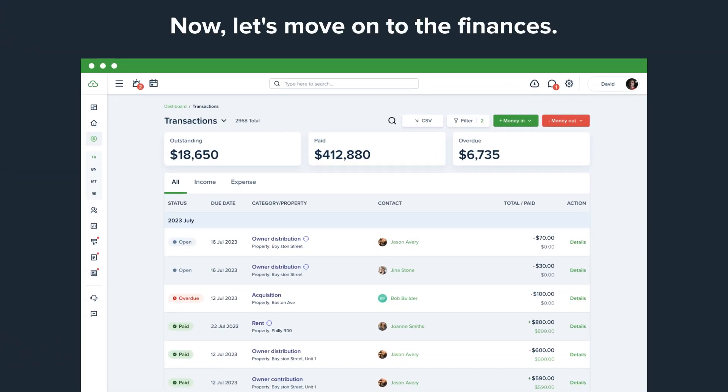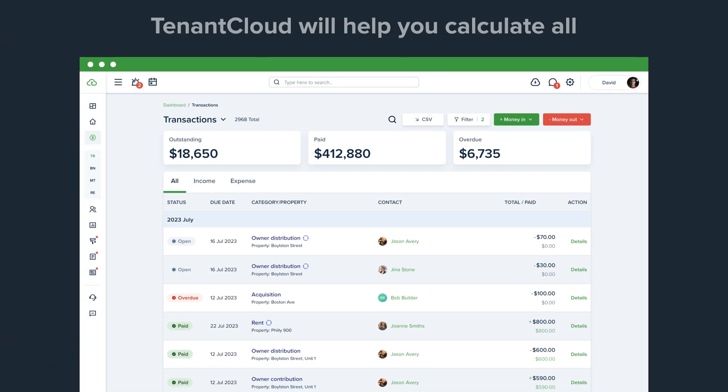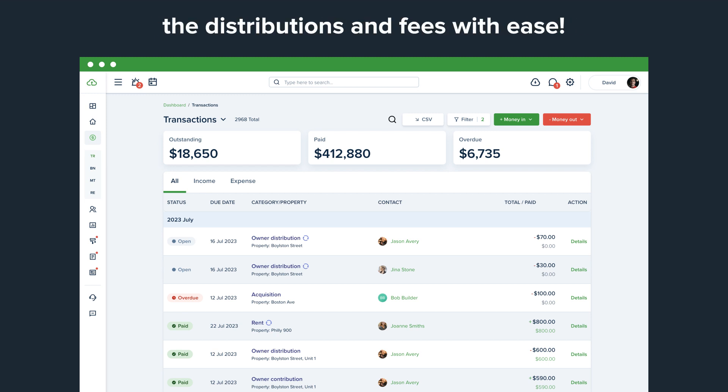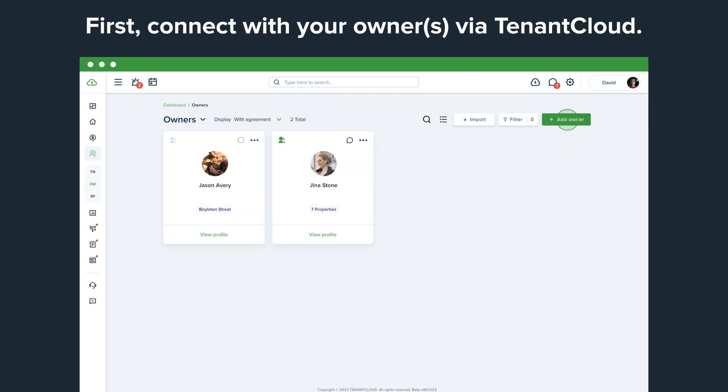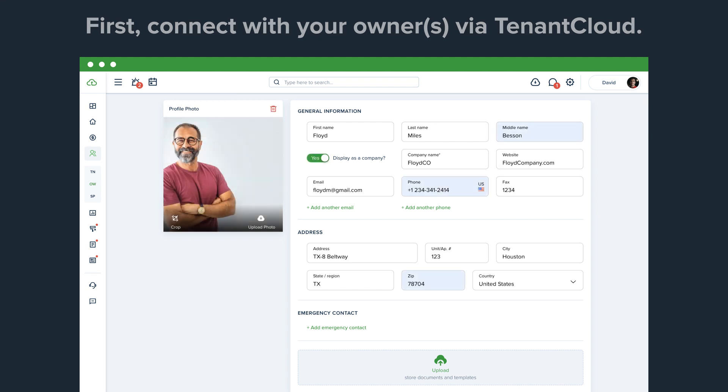Now let's move on to the finances. TenantCloud will help you calculate all the distributions and fees with ease. First, connect with your owners via TenantCloud.